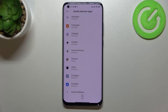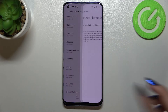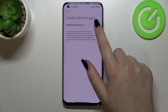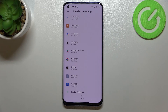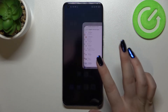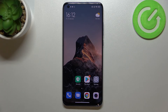Obviously, you can turn off the permissions whenever you want. All you have to do is tap on Chrome again and tap on the switcher, and as you can see Chrome is no longer allowed to install anything.